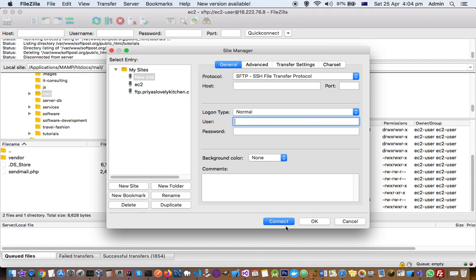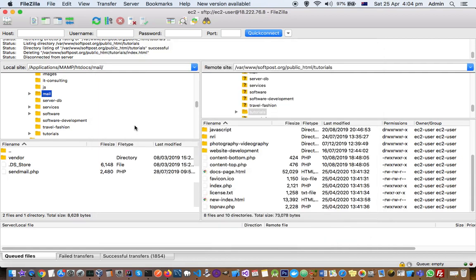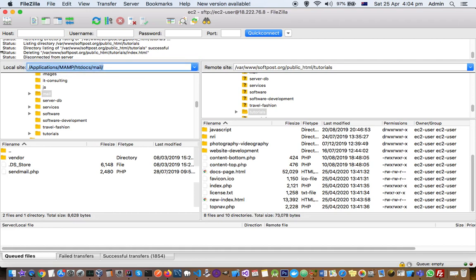Then you have to click on Connect. If everything is alright, then you should be connecting to the machine and then you should be able to list all the files on that system. Like you can see here, I have connected to softbox.org which is on my EC2 instance, and then this is my local site.